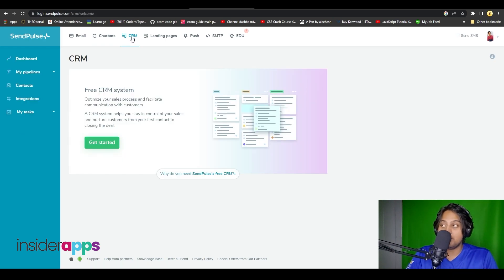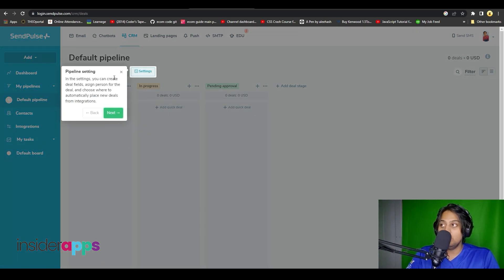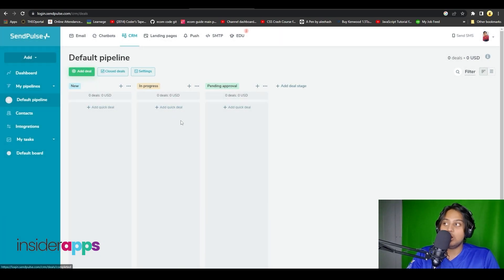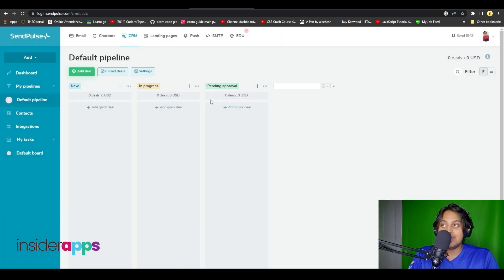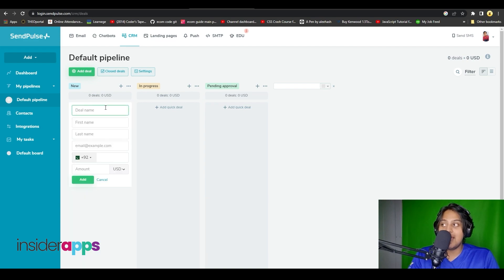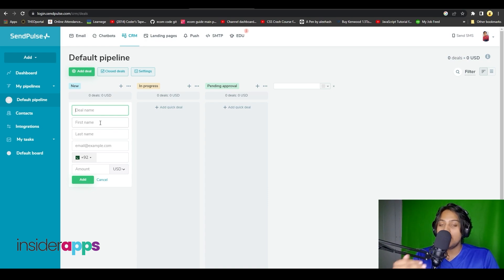They have all the features you need for a great CRM. Their CRM system is absolutely free and you can get started fairly easily. You can see all the different options — you can add columns, add deal stages, and simply add deals by clicking the plus button and filling out the deal name and the first and last name of the lead.